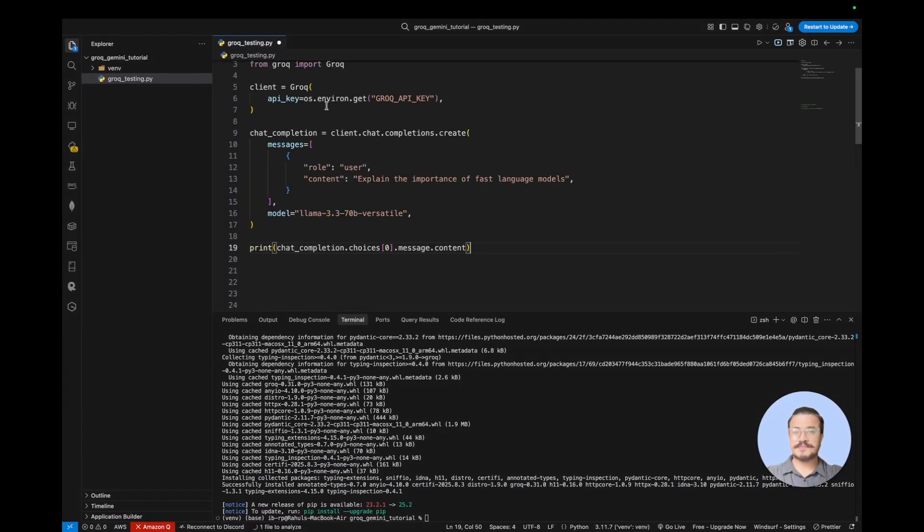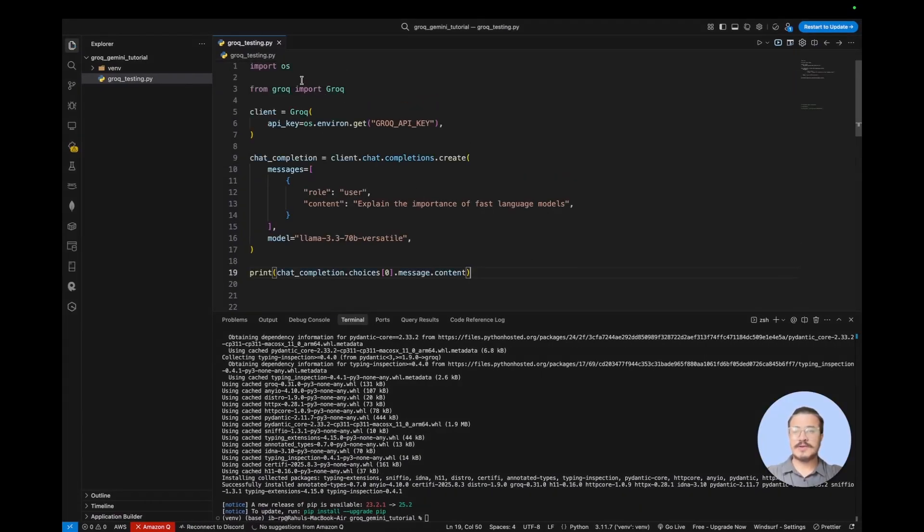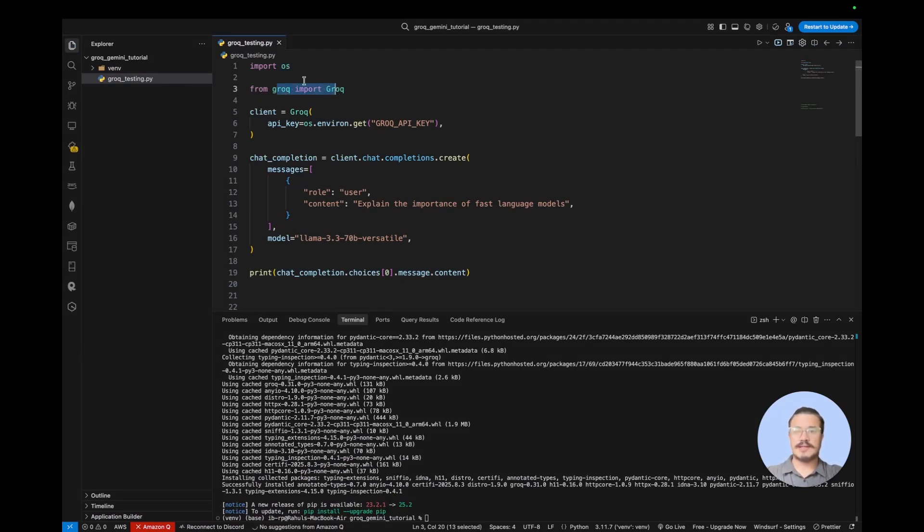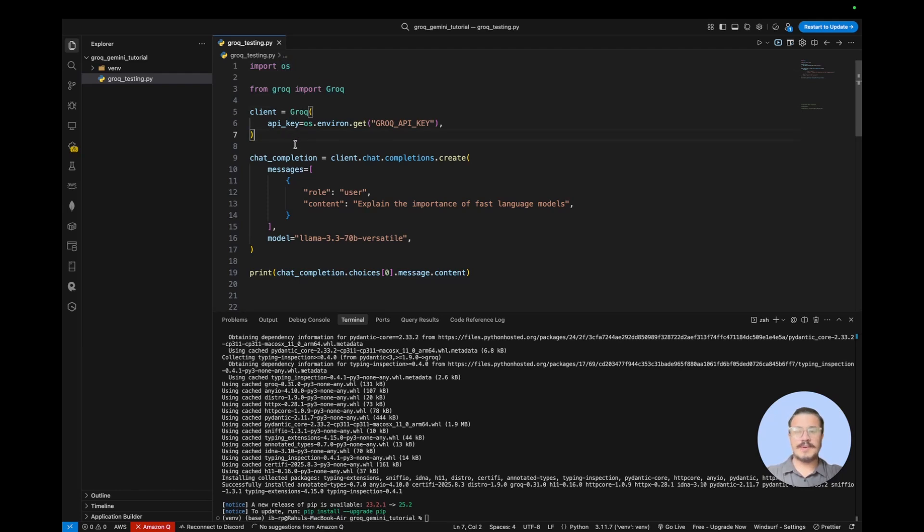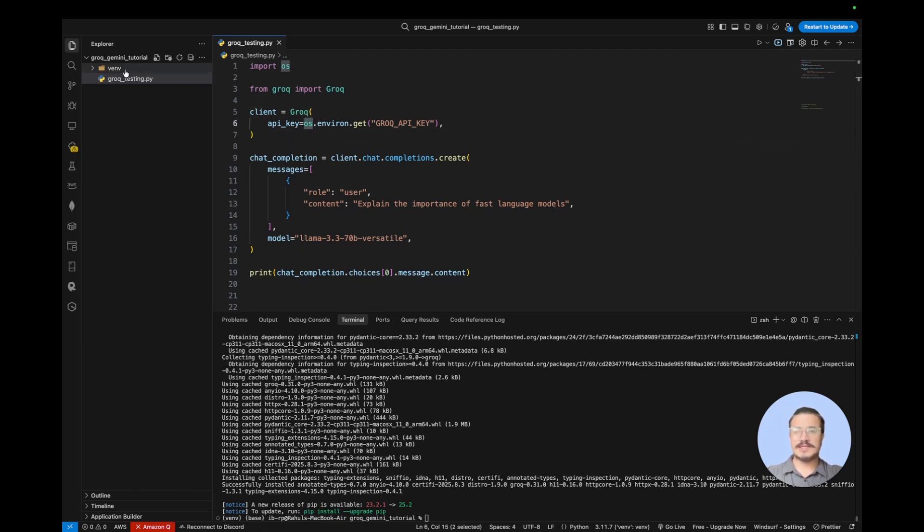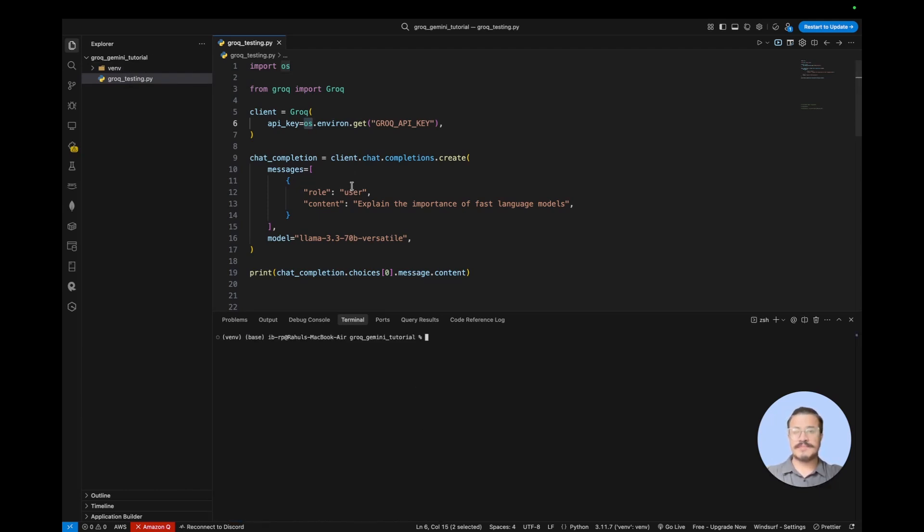So I'm going to paste it here. So if you look at the code there is only two libraries or packages that we have imported, that is os and Grok. So os is responsible for any file path related things. So we'll be using os because that is going to fetch the API key from this particular environment.